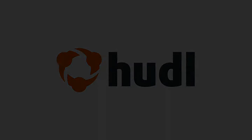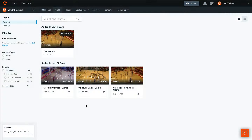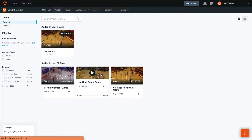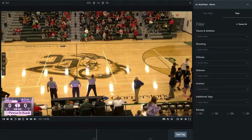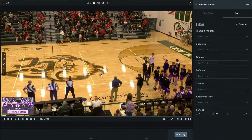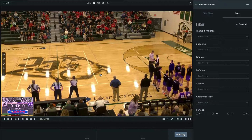Hey everyone, welcome back to Training with Huddle. Today we'll be going over how to add, edit, and remove tags. To get started, open up a game. You'll see below the video is a playback bar that includes all of the tags we've gotten from Huddle Assist.